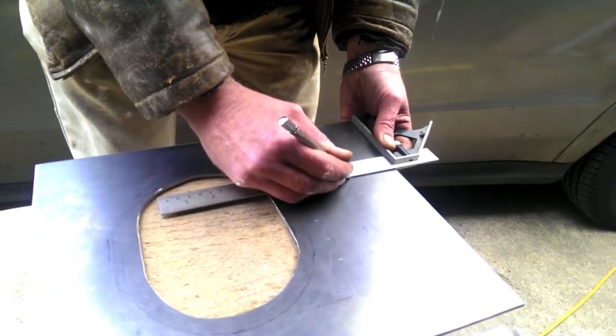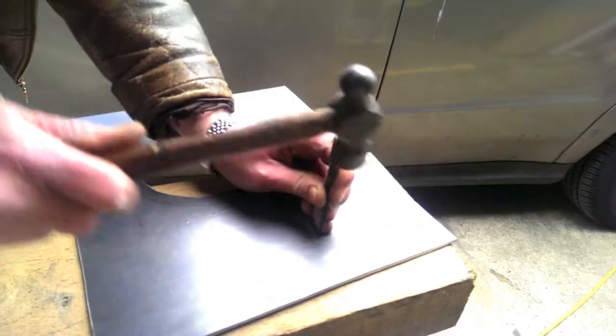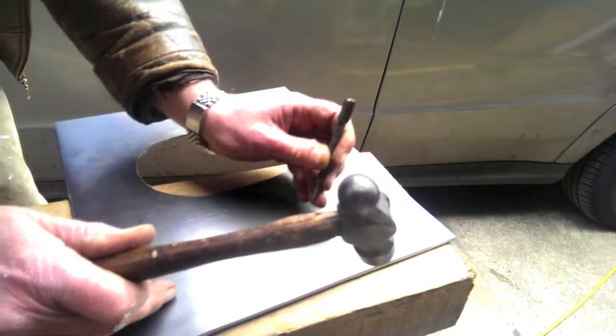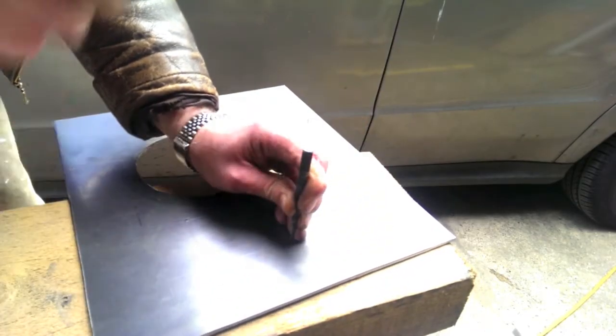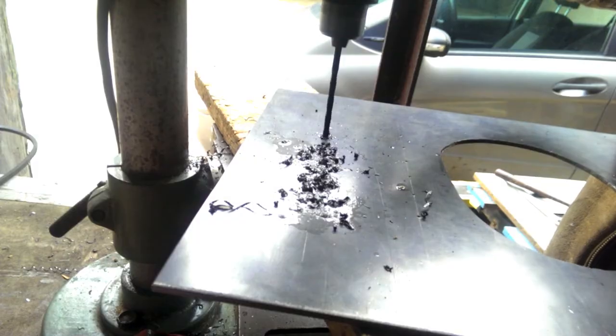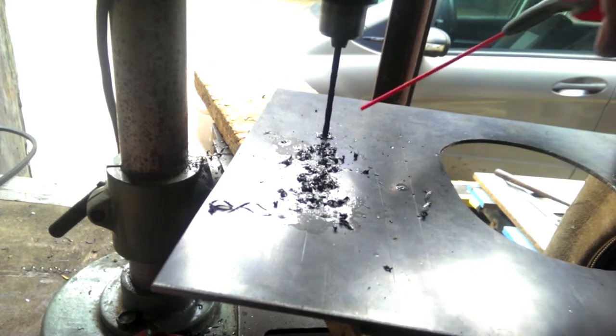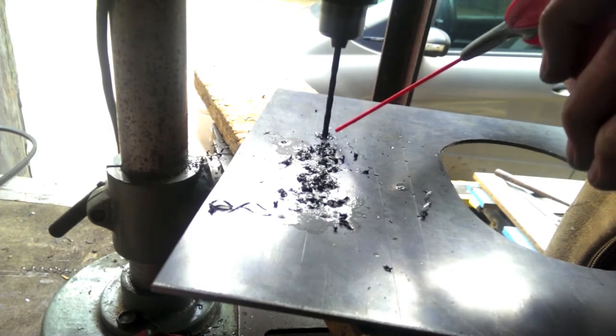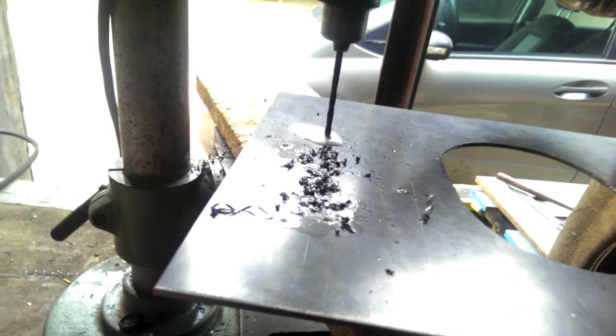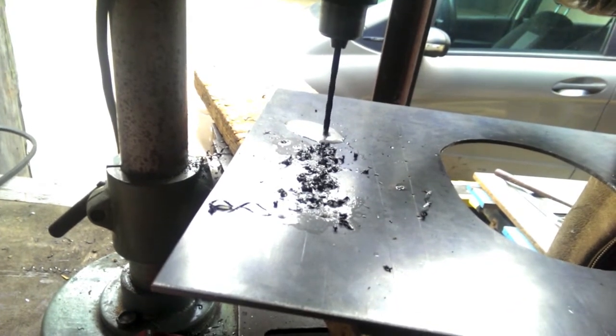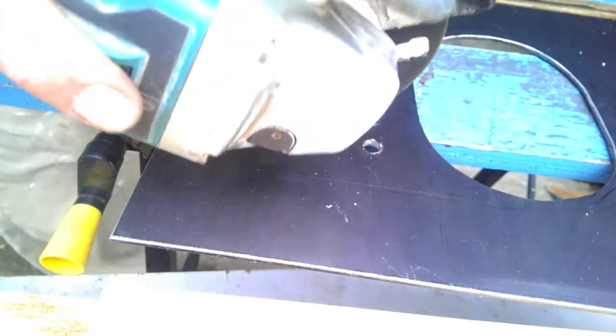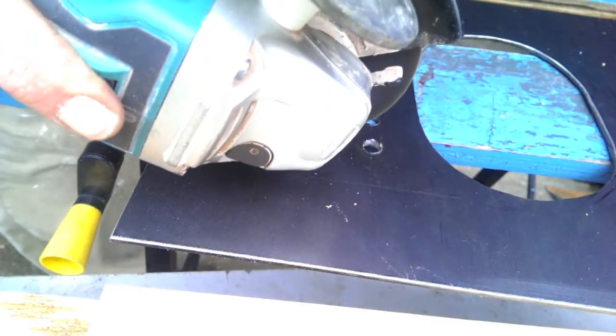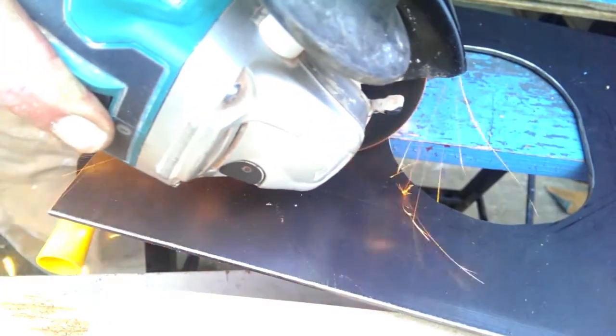I marked these out on the door blank and used a centre punch to mark for drilling. I used successively larger drill pieces to drill up to the 10mm thickness, and then cut between the drilled holes using the angle grinder to make the slots.